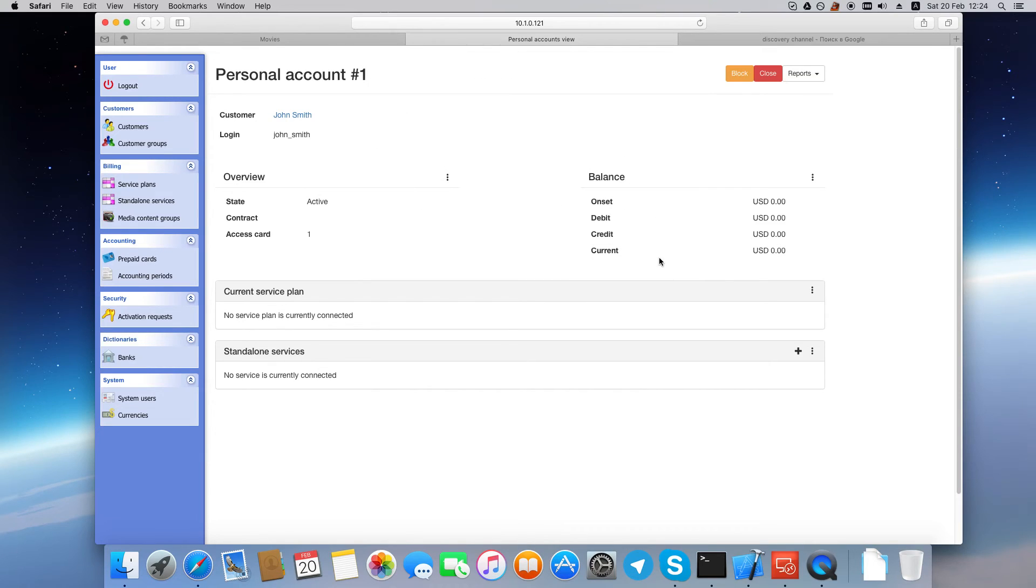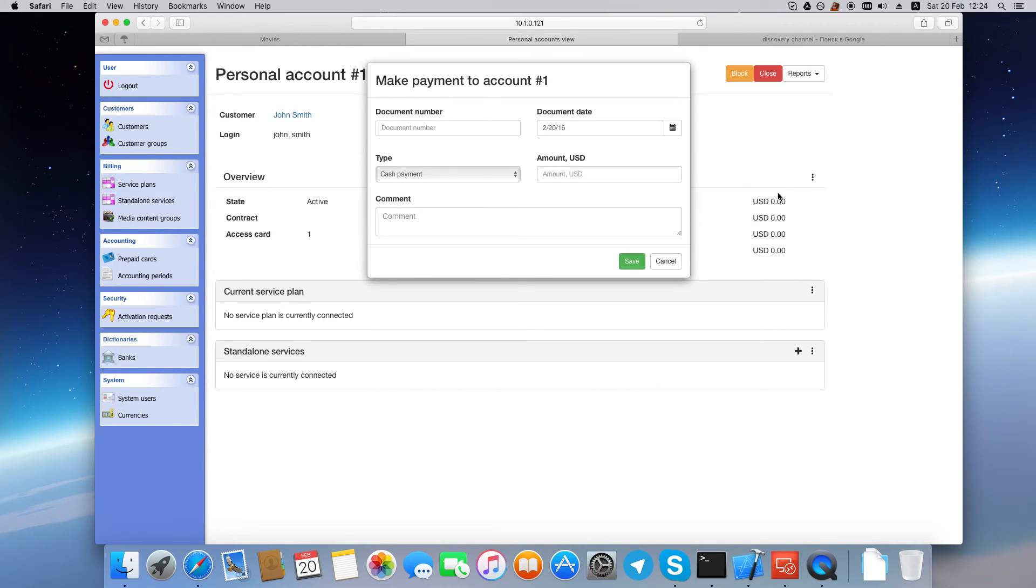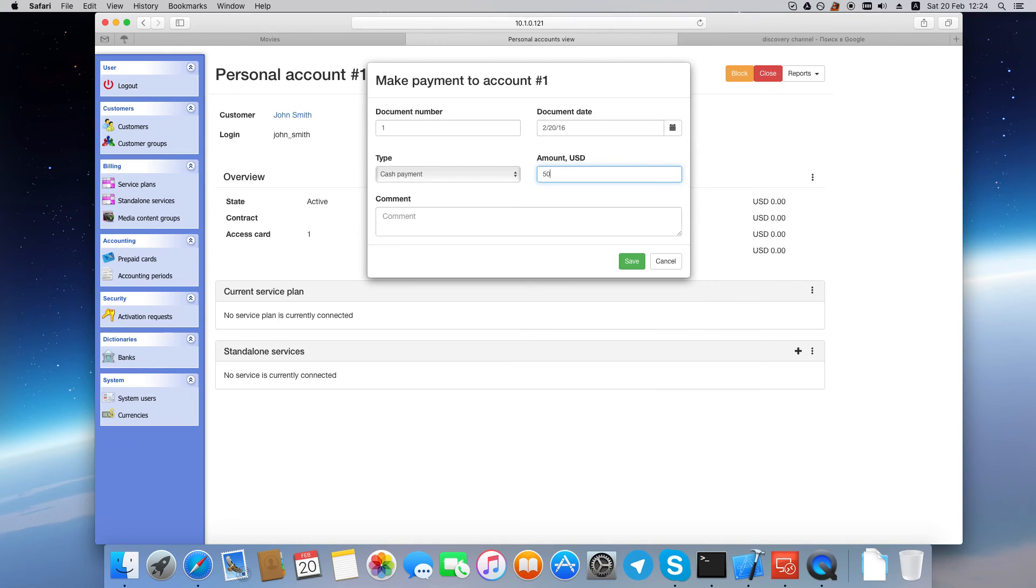Now let's replenish the account. Go to the Balance panel, click Options, Payment. If there is a document verifying the payment, enter its number here. Then enter the payment amount, add a comment if you like, and click Save.